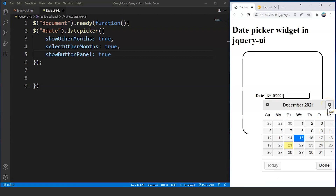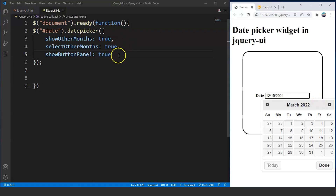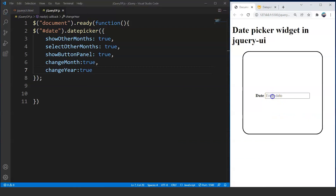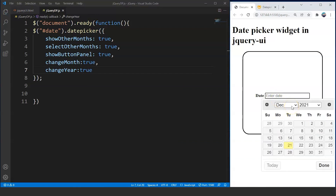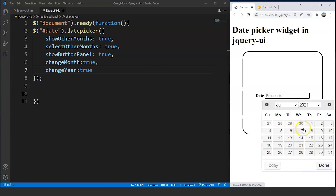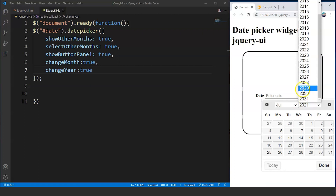This widget has more functionalities. We can also show dropdown menus for changing months and years, instead of only using the arrow buttons. We add changeMonth: true and changeYear: true. Save it, click on the input box, and we now have dropdown menus for months and years. We can select July and we're in July 2021. We can also choose years — the range shown is 2011 to 2031.